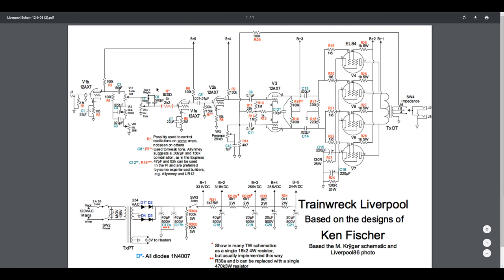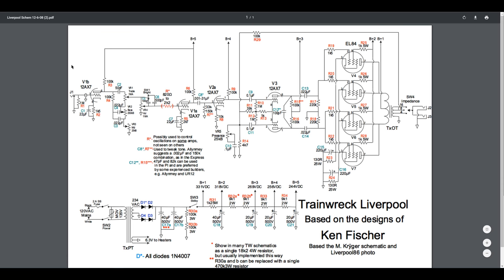This amp was designed to be almost on the edge of oscillation and bad distortion and feedback because Ken Fisher knew how to tweak it and dial it in. Some interesting things are, for example, there's no screen resistor here. So that's a fairly common thing most amps have - 33 or 68 or even 100k - and this has none.